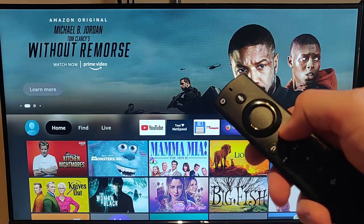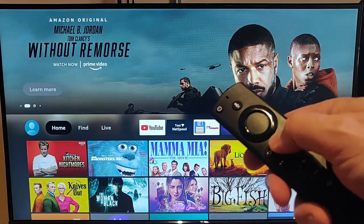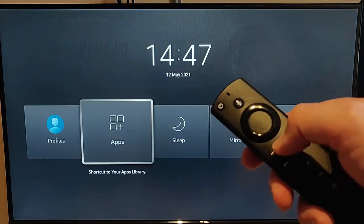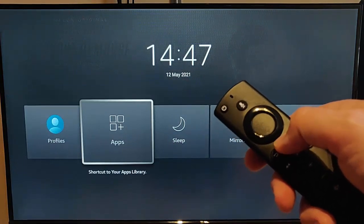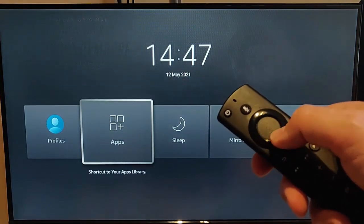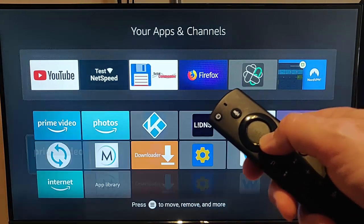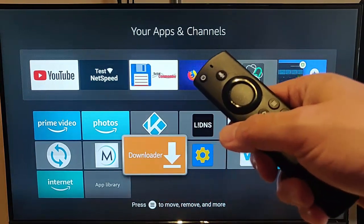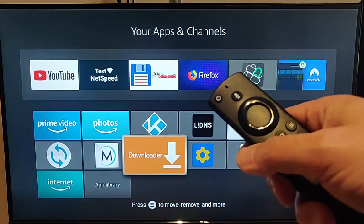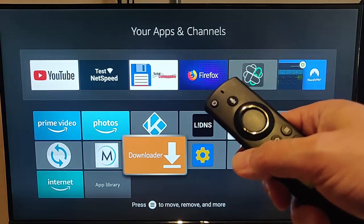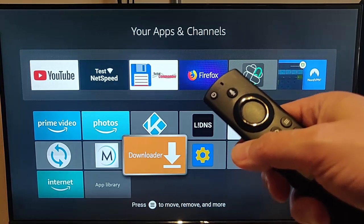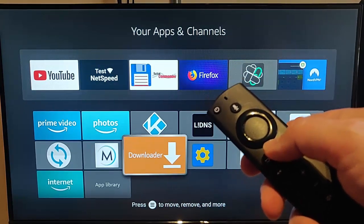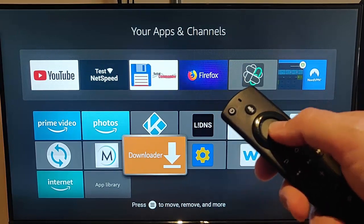Keep pressing the back button until we go back to the main menu. The next thing we need to do is ensure that we've got Downloader. Hold the middle button on the remote until the menu appears, go into Apps, and we should find Downloader there. If you haven't got it, see my video on how to download and install it — there should be a link in the top right-hand corner of the screen.